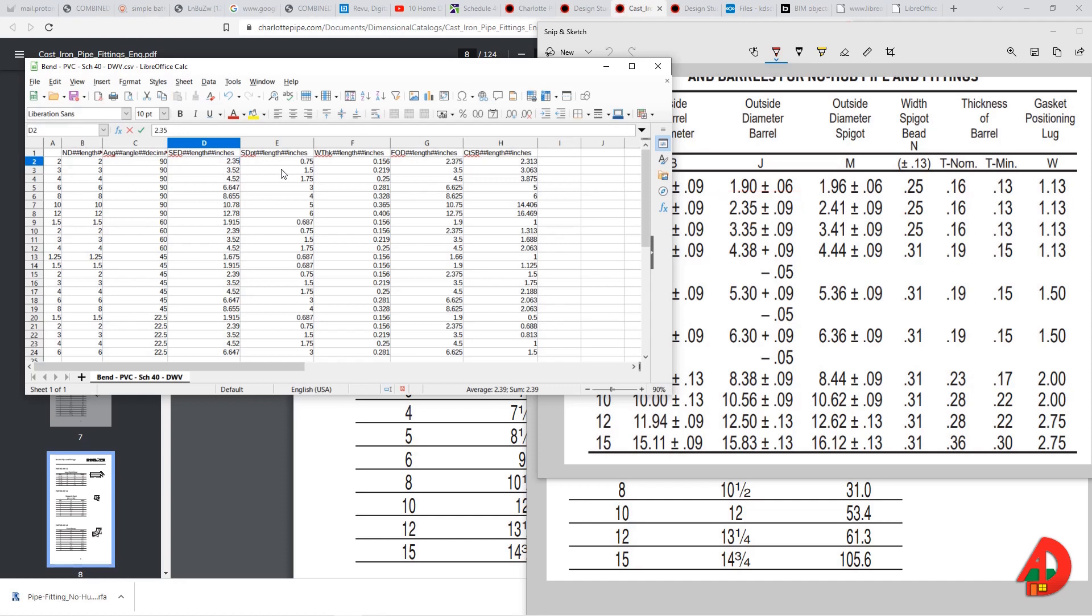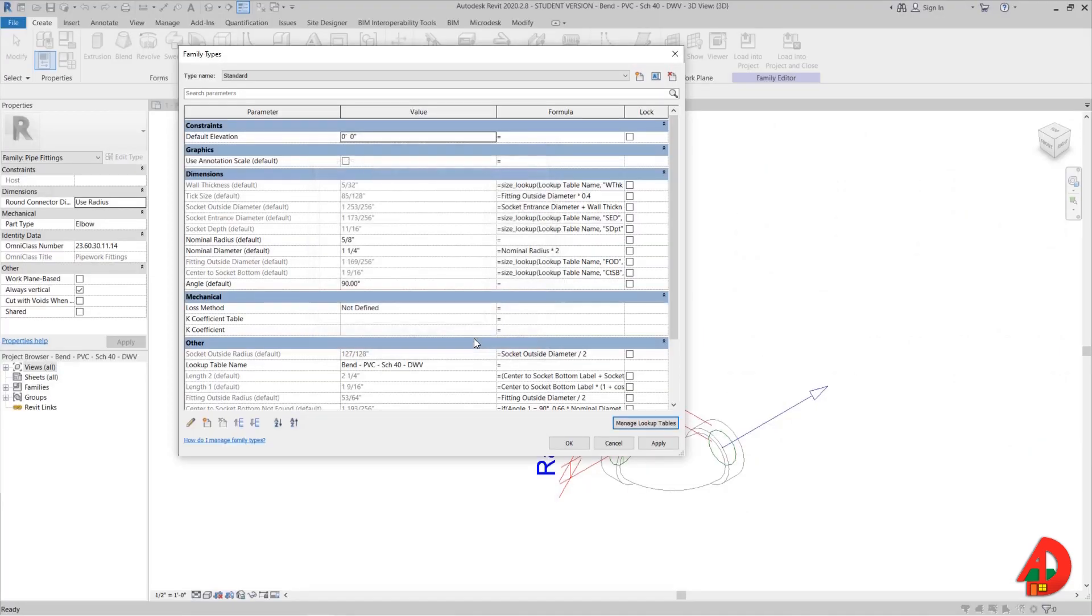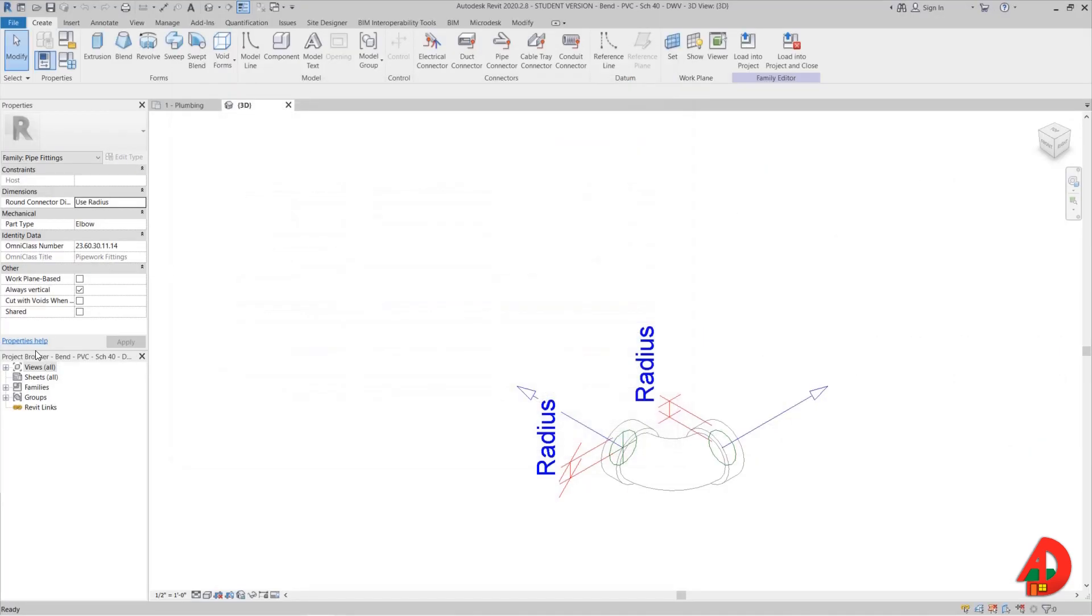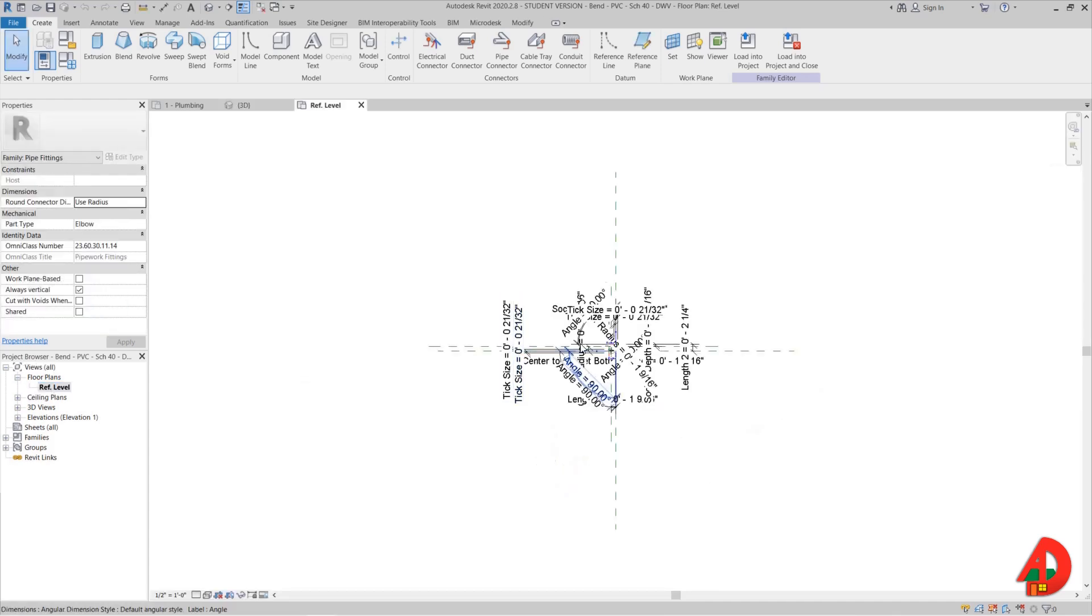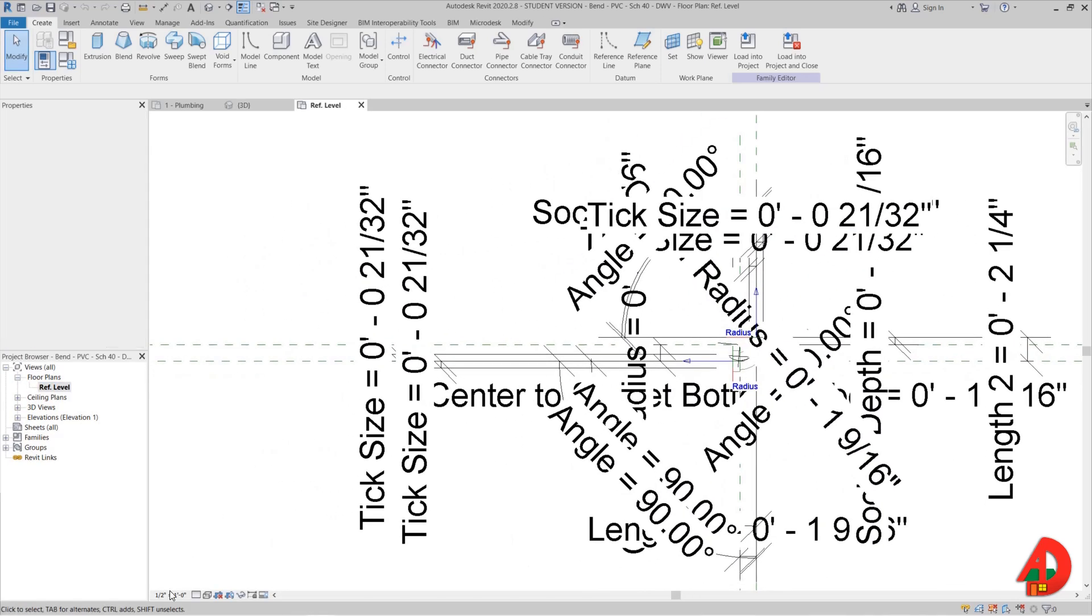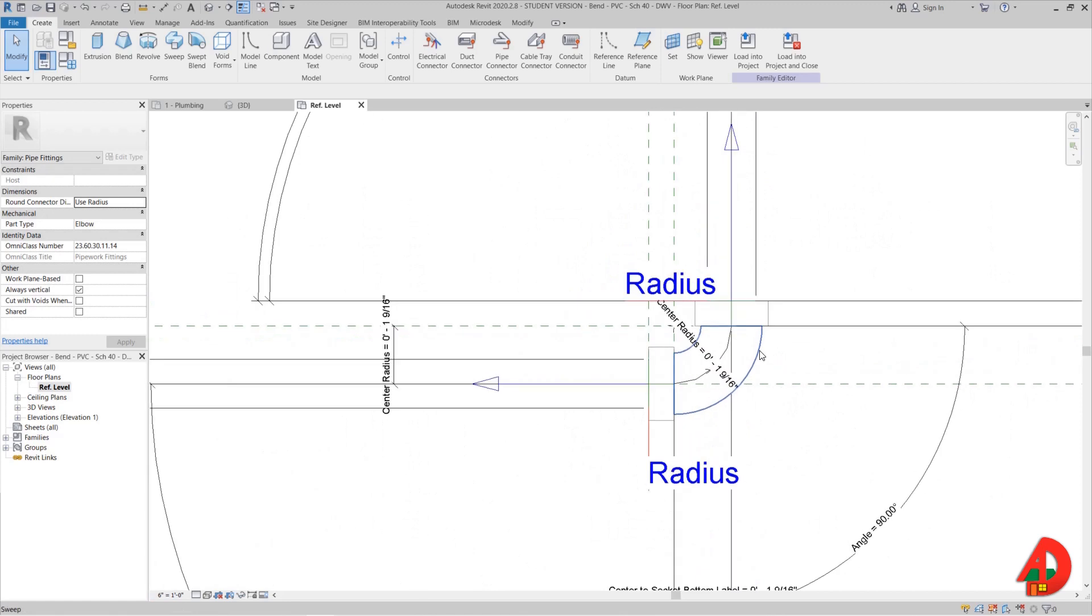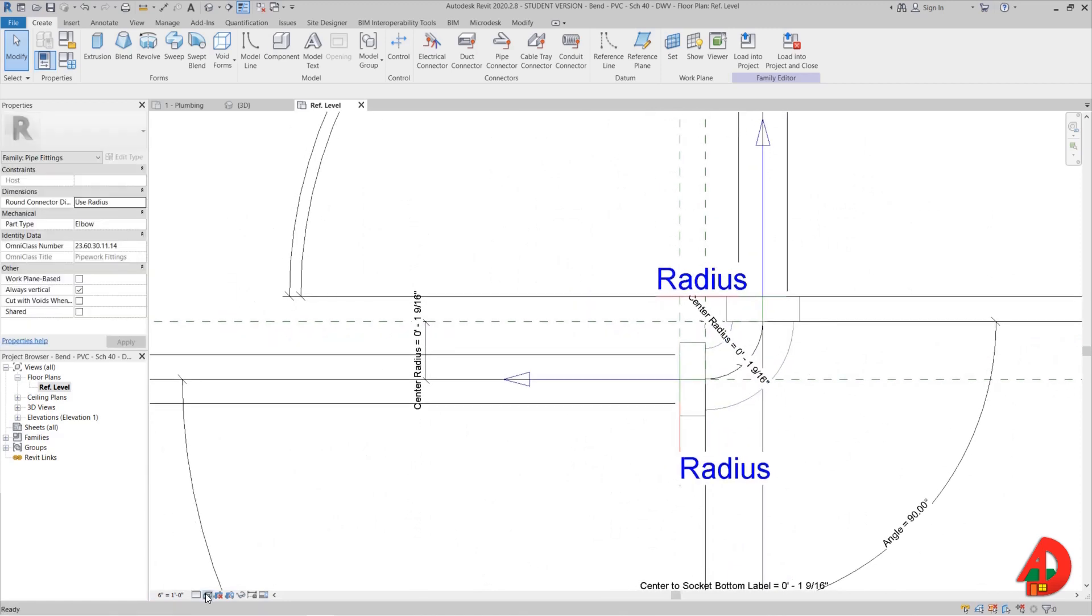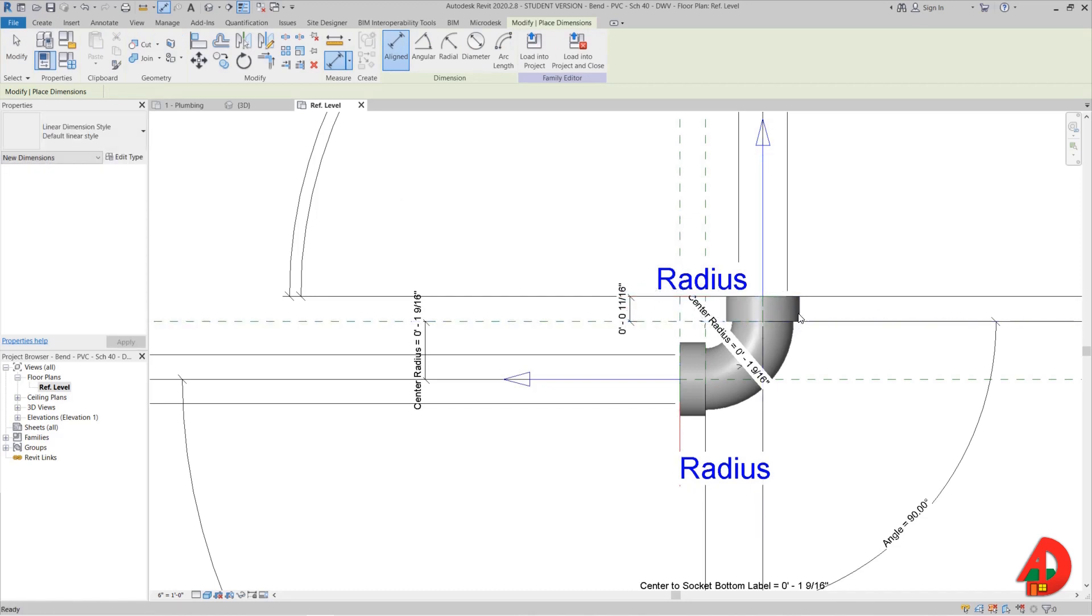Next column is socket depth which is currently in the chart set as 0.75. If I go back to the bend family from Revit libraries, I will change the scale and turn the visual styles to shaded so I can see better. And that socket depth value in the chart is the distance from here to here.